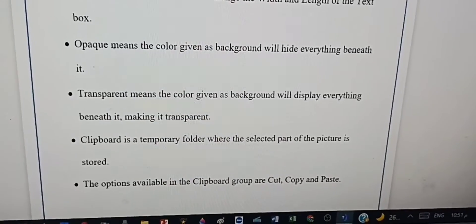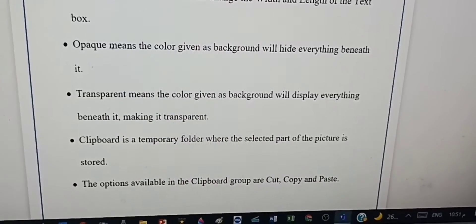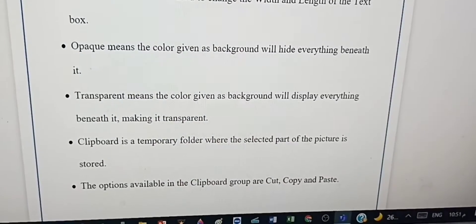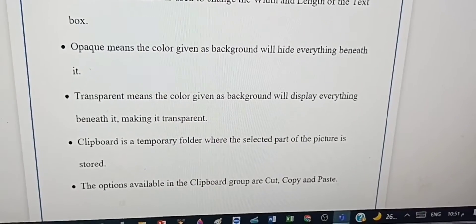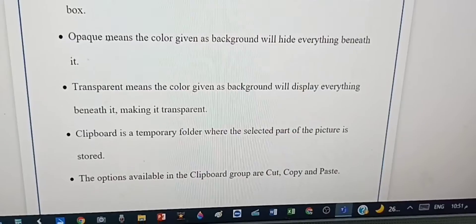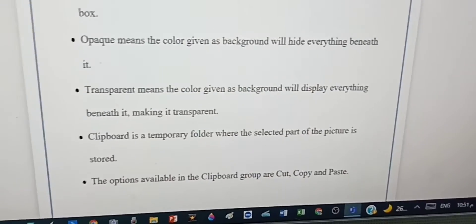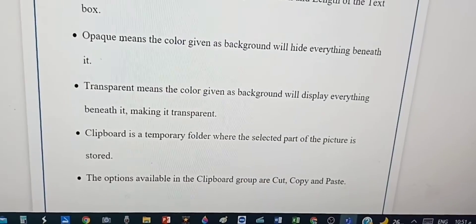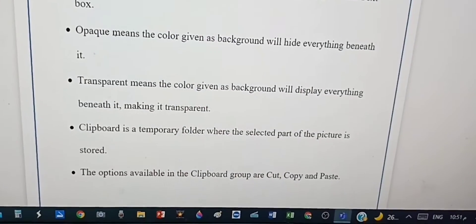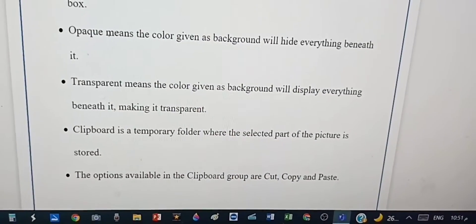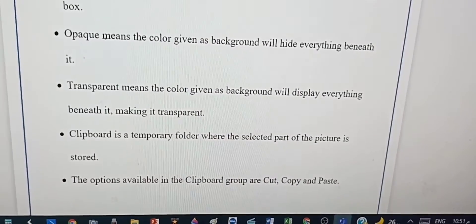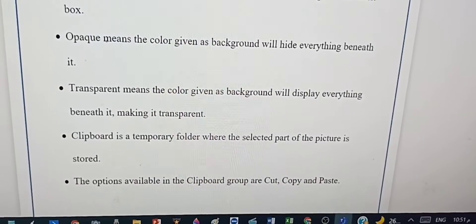Opaque means the color given as background will hide everything beneath it. Transparent means the color given as background will display everything beneath it, making it transparent.